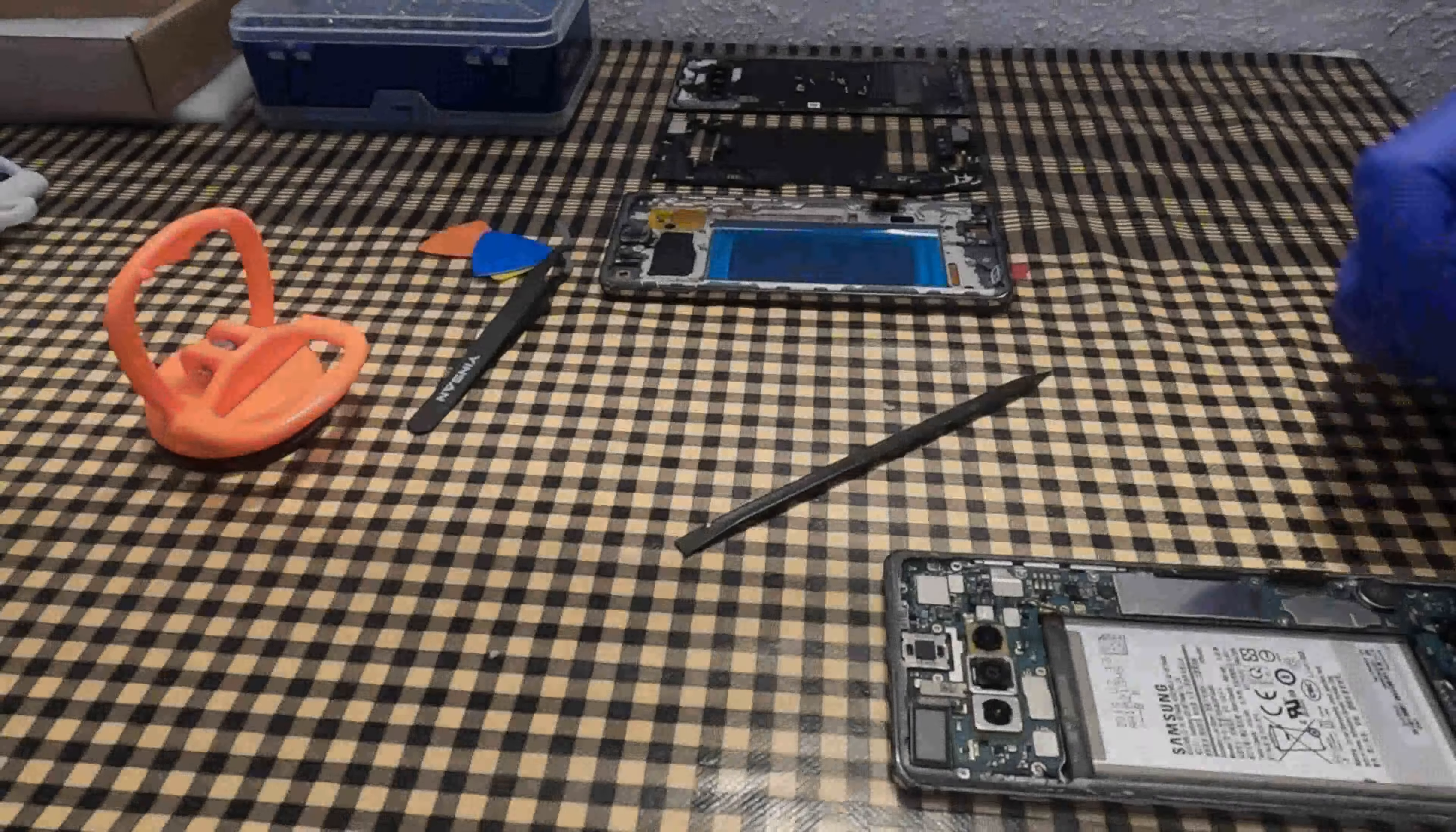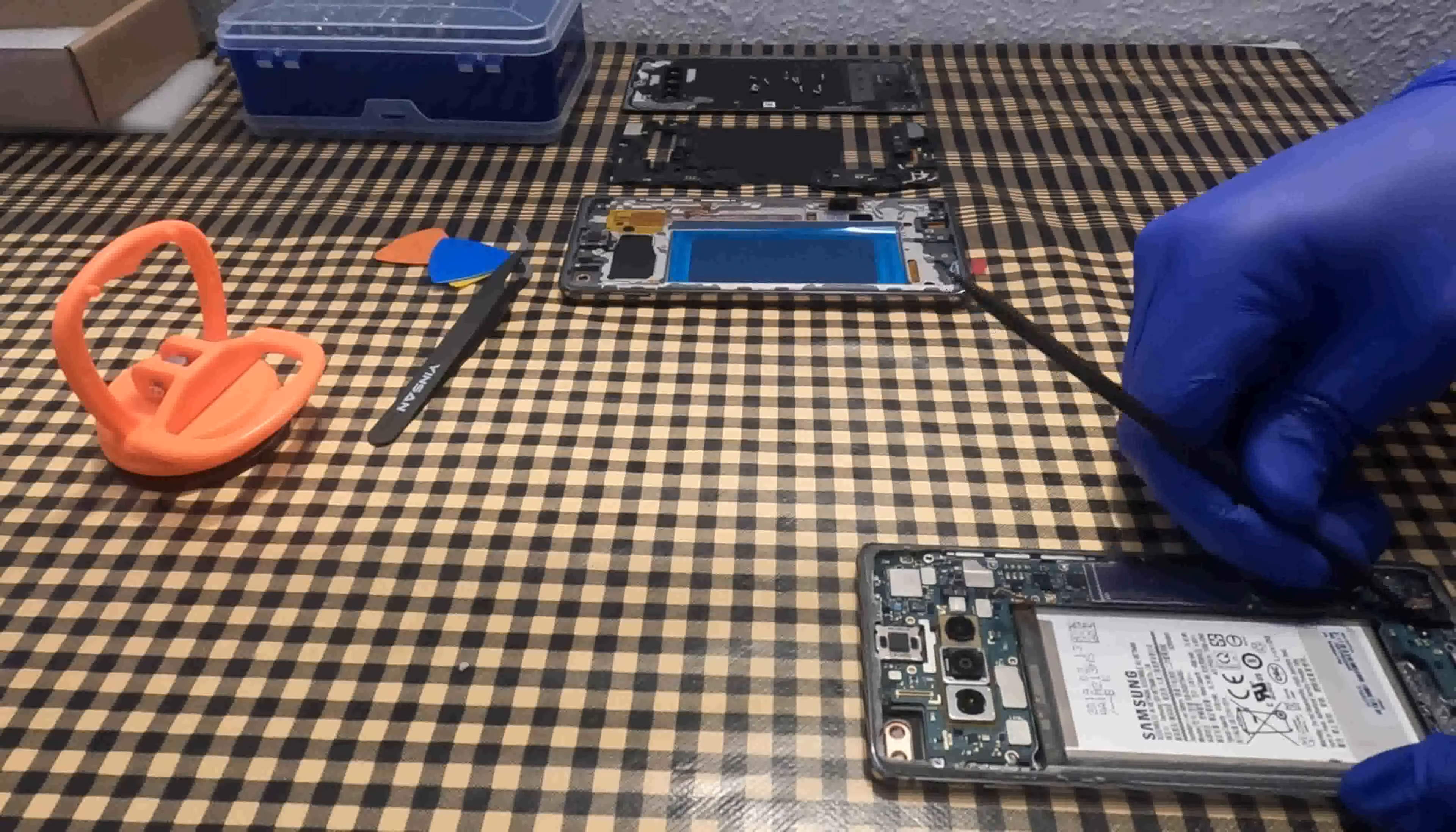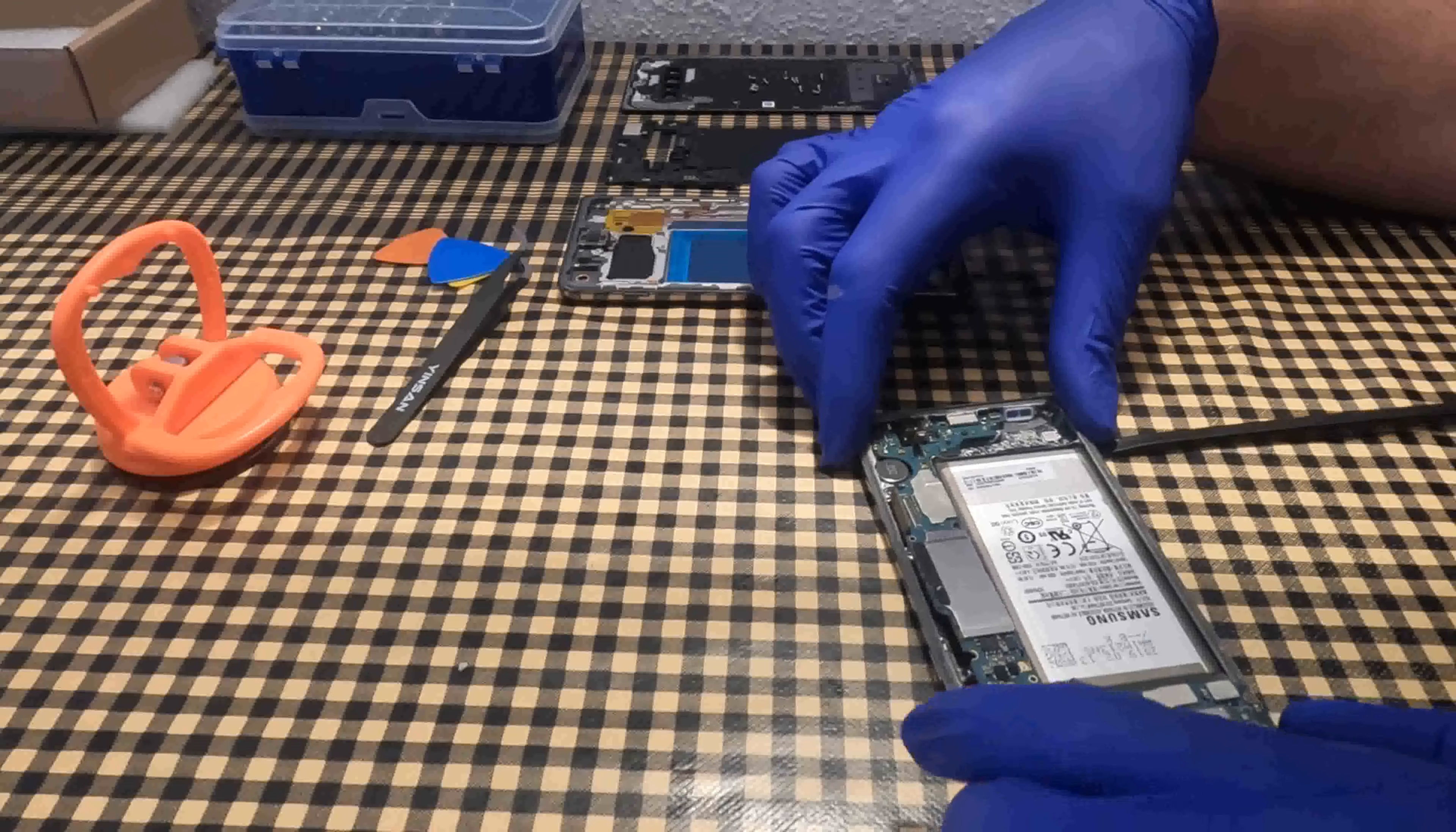To touch electronic components, I use gloves. I remove the microphone and headphones connector.